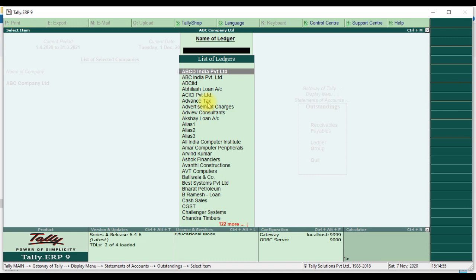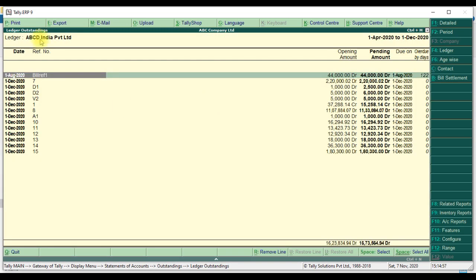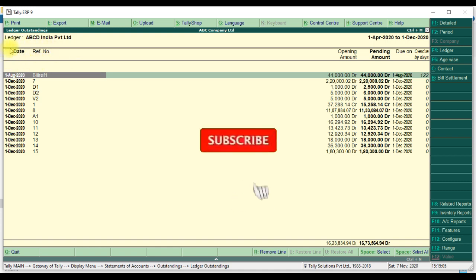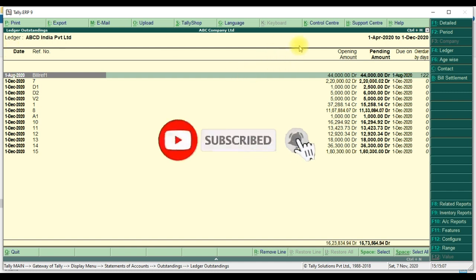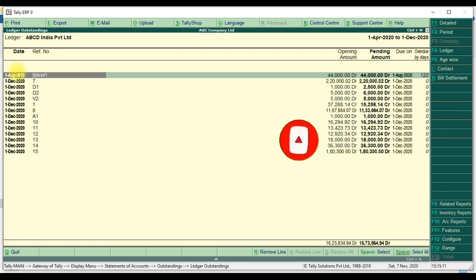Then we go to Tally display — statement of account, outstanding ledger — for a particular ledger. We add first the column title: serial number column here, and narration column here. Then we add the detail part for serial number and narration, which we will see one by one.